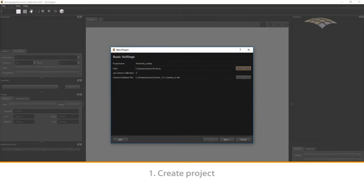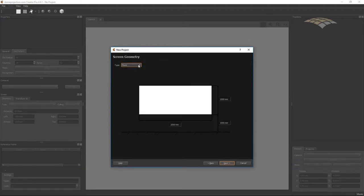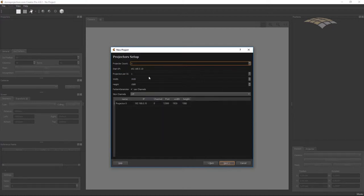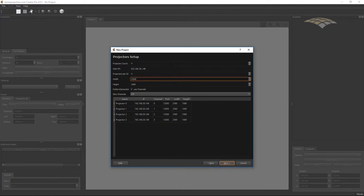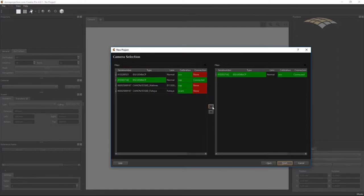This time you should really use a calibrated camera, so you should have your camera database. If it is not listed, then select the camera database on your computer. We set the basic screen shape but we don't go into details — we will recover the actual screen shape during the calibration process. Set up your channels as usual, select your calibrated camera, and add it to the project.